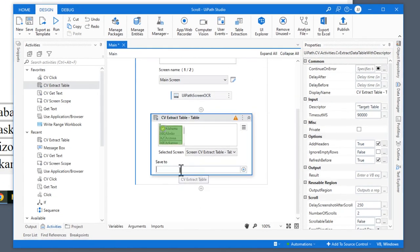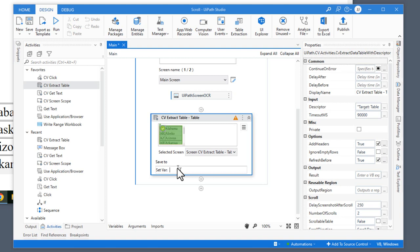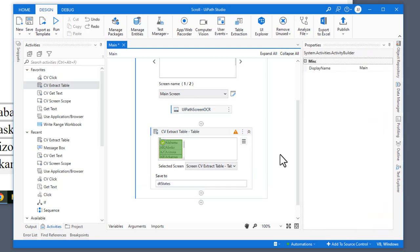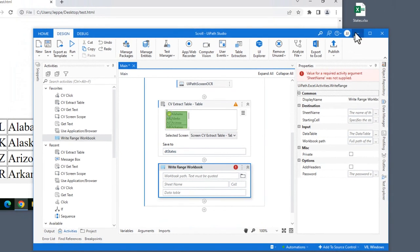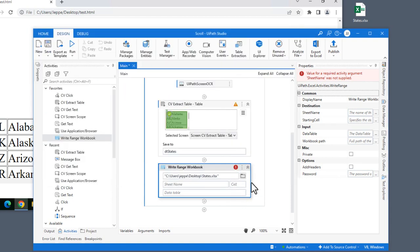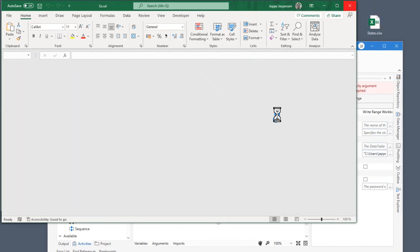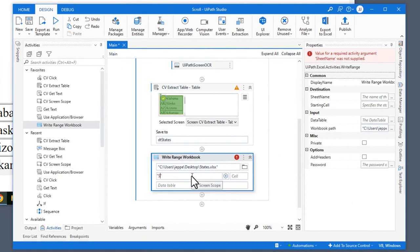Back inside of Studio, I'm going to save the results of this computer vision extract table activity to a new data table. I'll press Control-K, create a variable called 'DT states' because it contains names of states. And what I'll then do is insert a write range workbook activity. We will point to this workbook on my development computer desktop — it's called states.xlsx. If I just open this file, we can see that it is completely empty. I know that the sheet is called 'states' and the data table we want to save is 'DT states'.